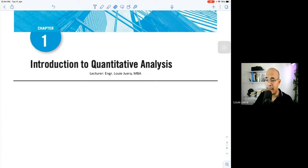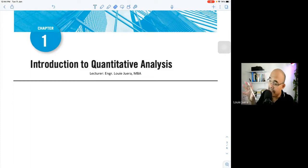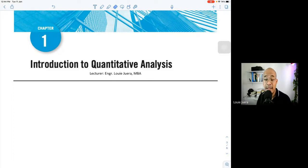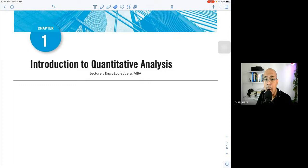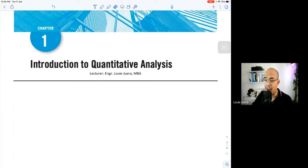According to Render et al. (2018), quantitative analysis uses the scientific approach to decision-making. Emotions and guesswork are not part of the quantitative analysis approach. We will be looking at numbers, and our goal is to make sense out of those numbers — to listen to what those numbers are saying through statistical or quantitative analysis tools.